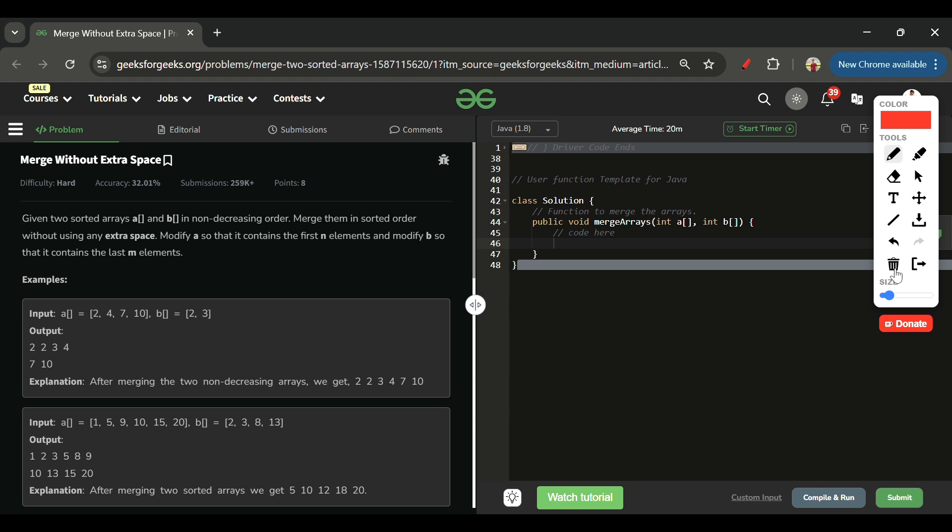I hope the problem explanation and approach are crystal clear. If yes, please subscribe to the channel and share your comments. Now let's move on to the code section, but first let me show you a cool Chrome extension I built.